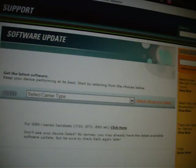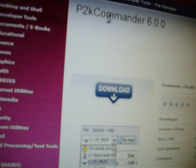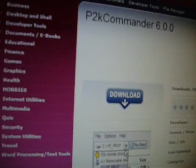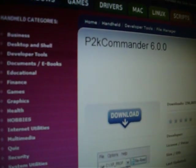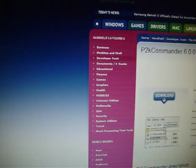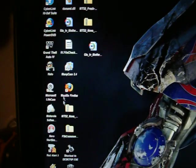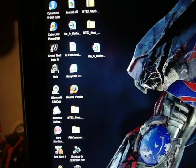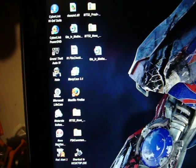And then get PTK Commander. I think this is a newer version, but it's the same thing. I just haven't got the new version yet, but it still works. Alright, so open up Motorola Software Update.